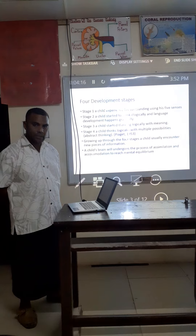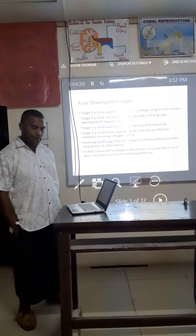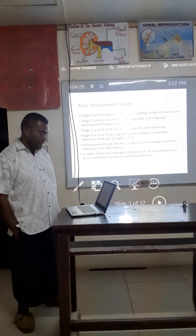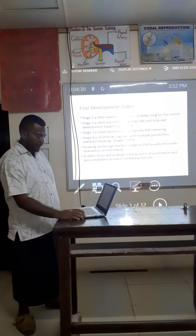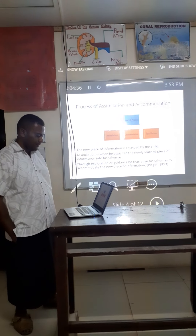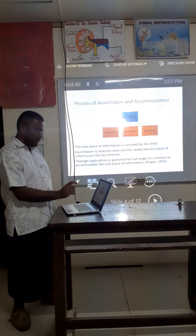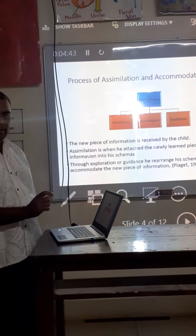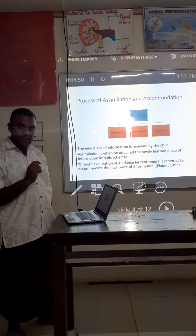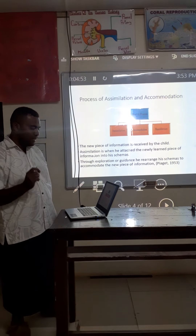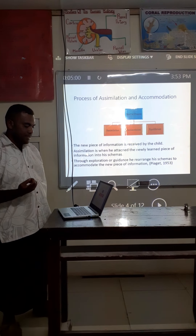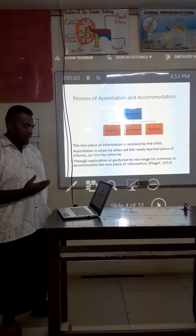Going up through the stages, a child usually encounters new pieces of information. A child really undergoes the process of assimilation and accommodation to reach mental improvement. The new pieces of information is received by the child. Assimilation is when the child attaches the newly learned pieces of information to his schemas. Through exploration or guidance, he rearranges his schemas to accommodate increases of information.